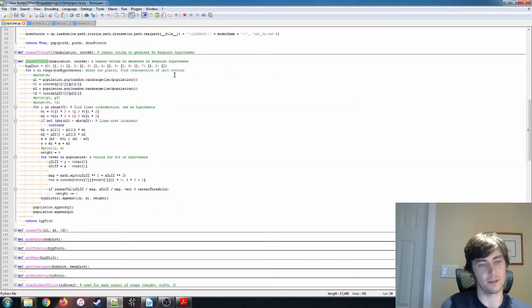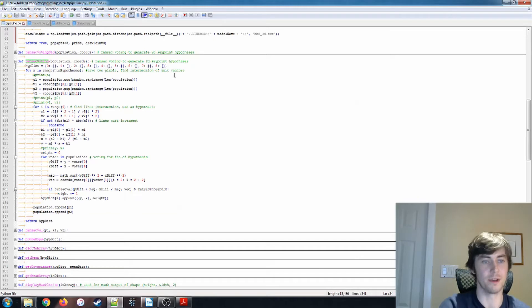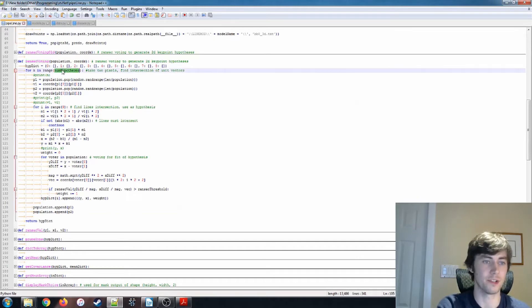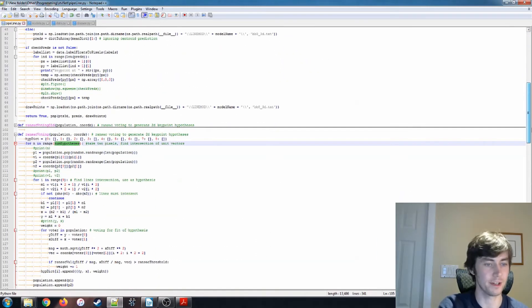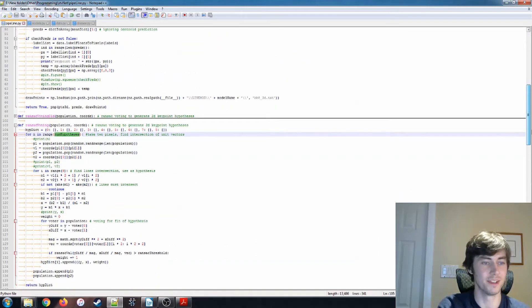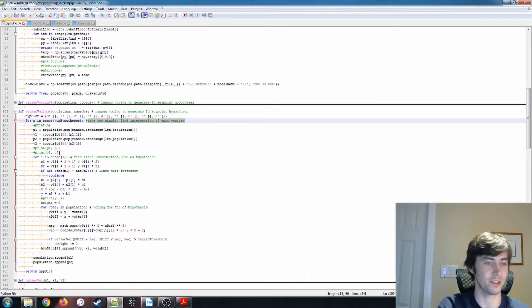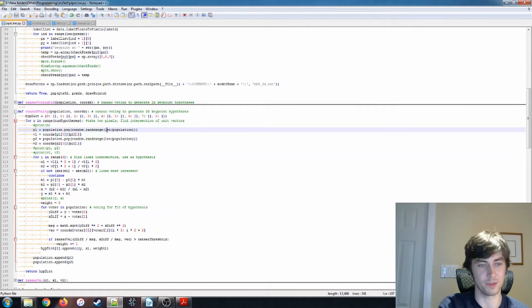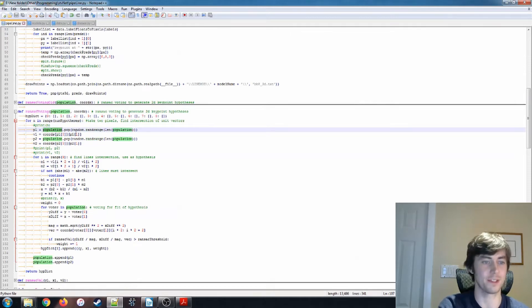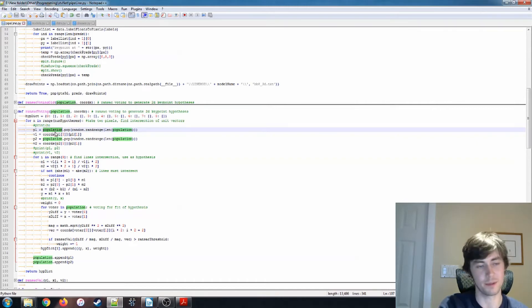This is a lot of geometric math. I think I briefly described the process here in the introduction. But so for N in range num_hypotheses, that's one of these hyperparameters. That's the word I was looking for earlier. But we take two pixels and find the intersection of the unit vectors. So this is pixel1 is pop random from population. So this gives us a random pixel from our population. We're popping it out of the population, so we don't reuse it.